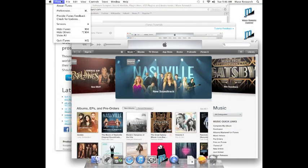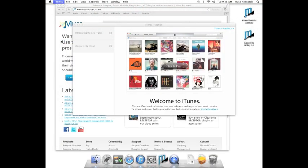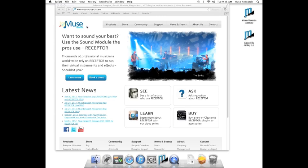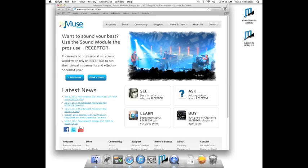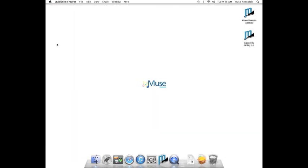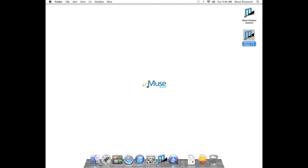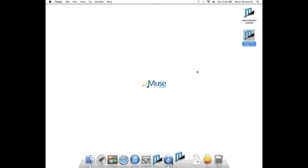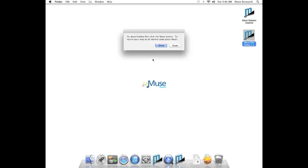Before using the Muse File Utility, it is best to close all open applications on your Mac. To launch the utility, just double-click on the icon.